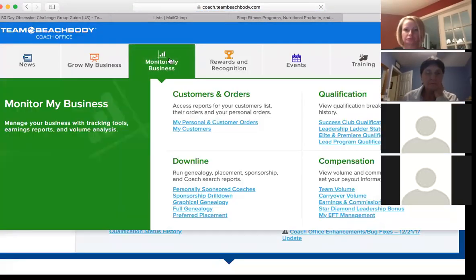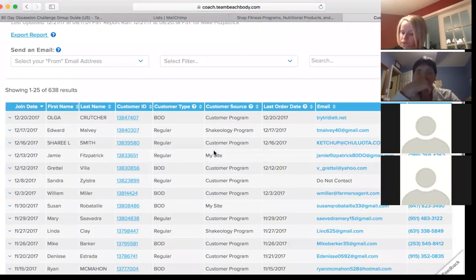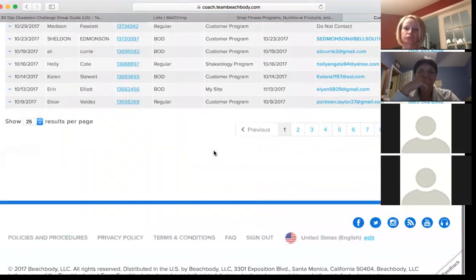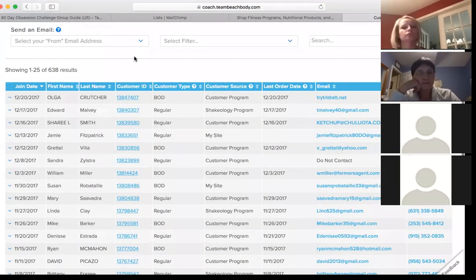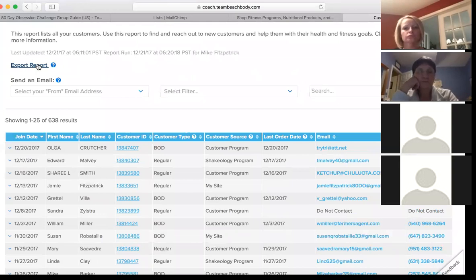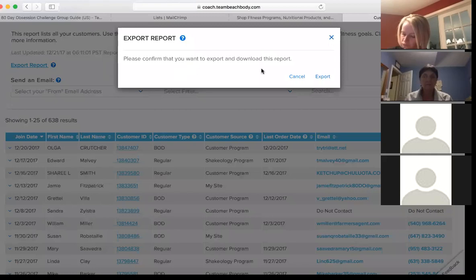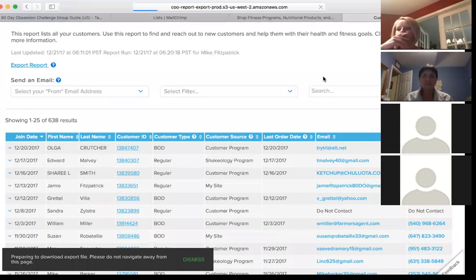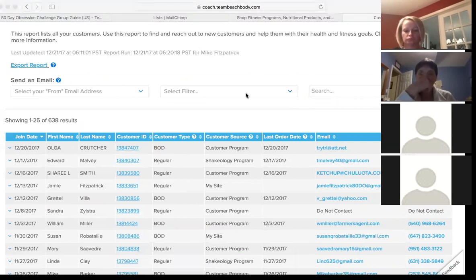In your coach back office, go into your customers — for example, for 80 Day Obsession I pulled up all my customers. There are about 26 pages. What I highly recommend is there's a great YouTube video on how to export your Beachbody contacts into Mailchimp. If I find it I'll try to get the link. You just hit export and confirm — it's pretty simple and here's your list of people.